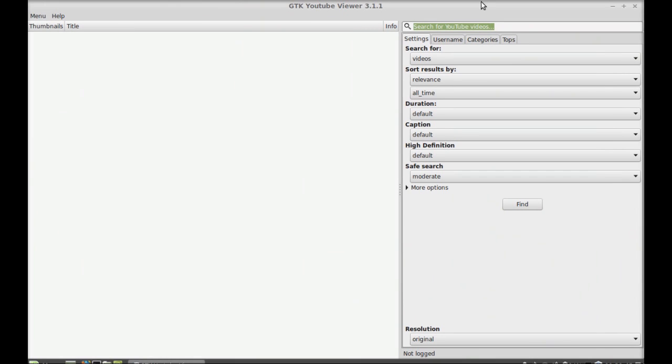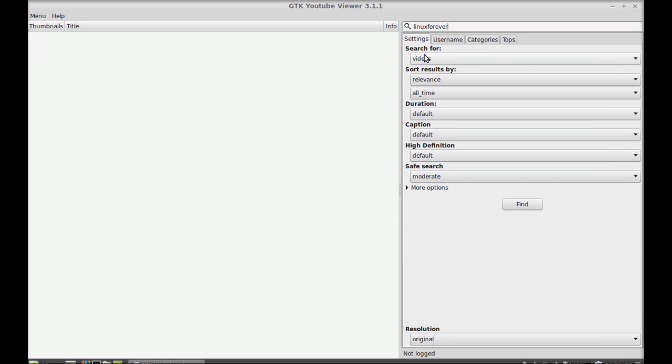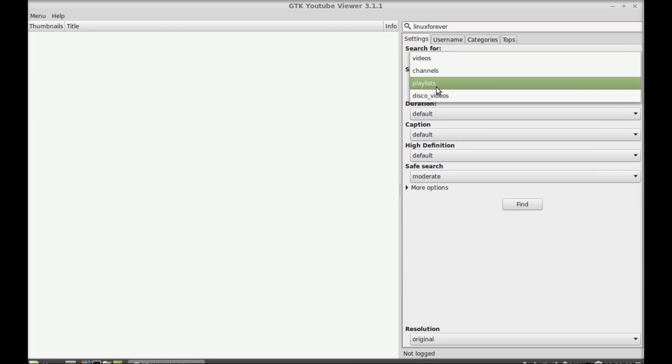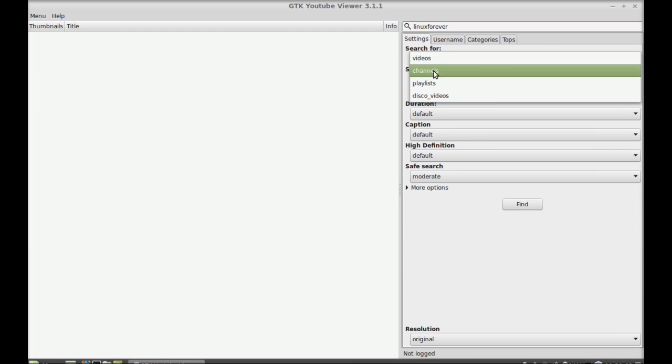So this is GTK YouTube Viewer. Let's search here. I'm gonna search my channel name, Linux Forever. And there is option like search for videos, channels, playlist. Okay, click on find.